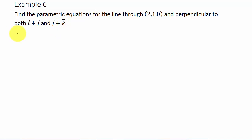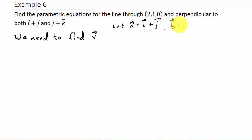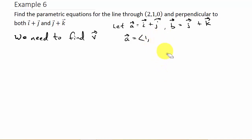Alright, so we need to find our direction vector — we'll call that vector v. I'm going to assign vector a to be vector i plus vector j, and vector b to be vector j plus k. So that gives us a = (1, 1, 0) and vector b = (0, 1, 1).